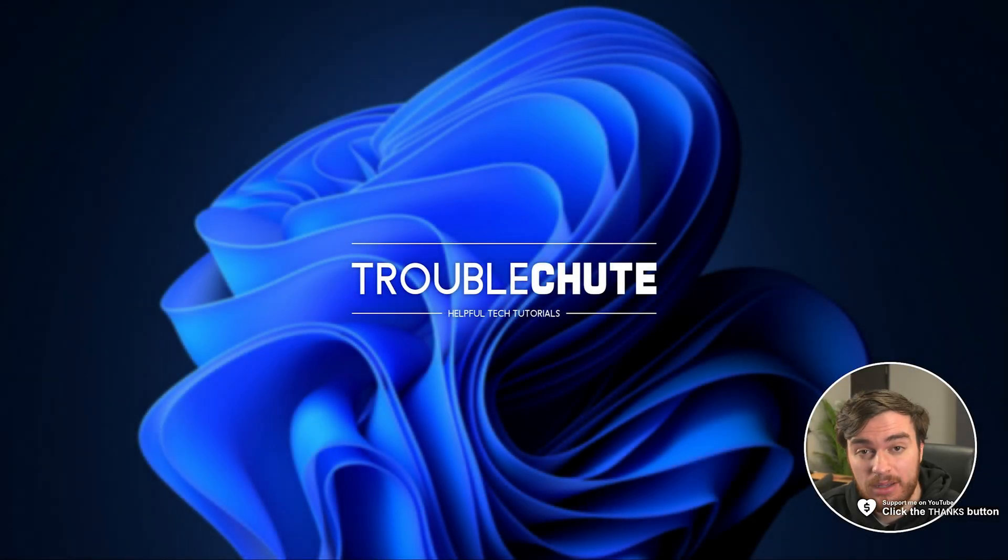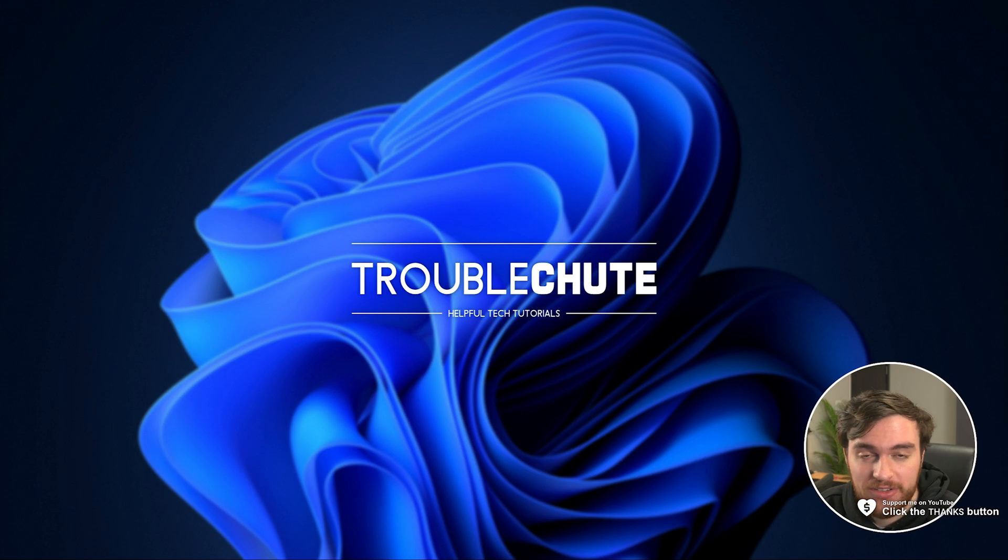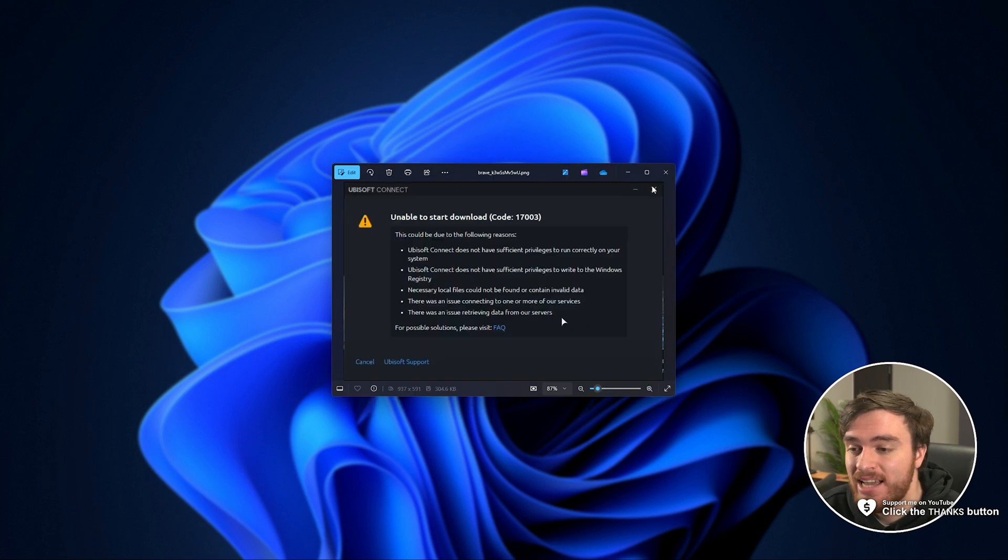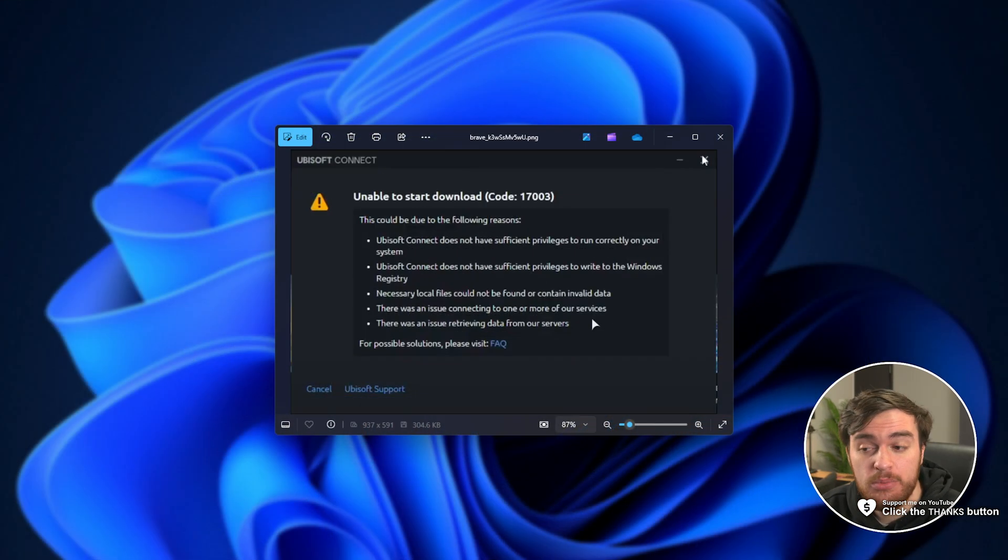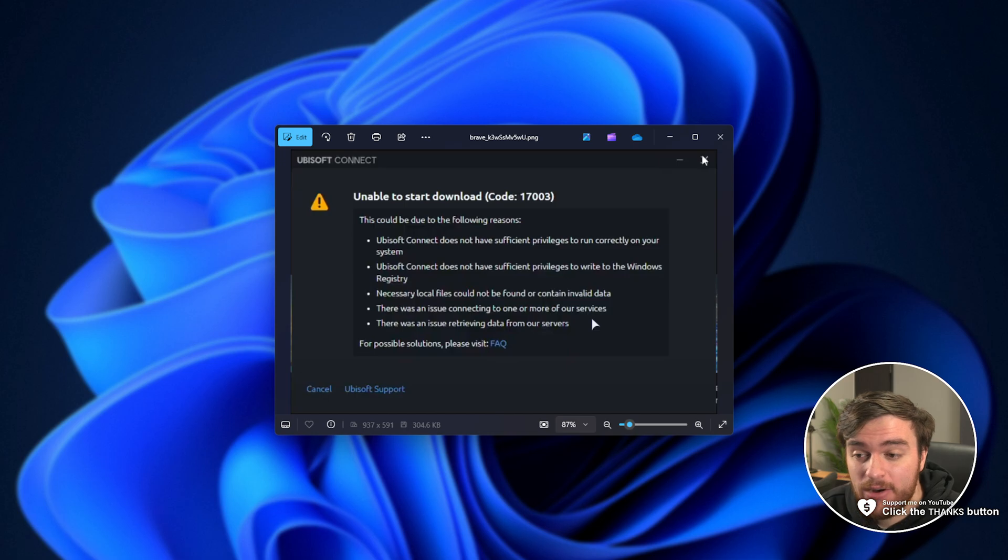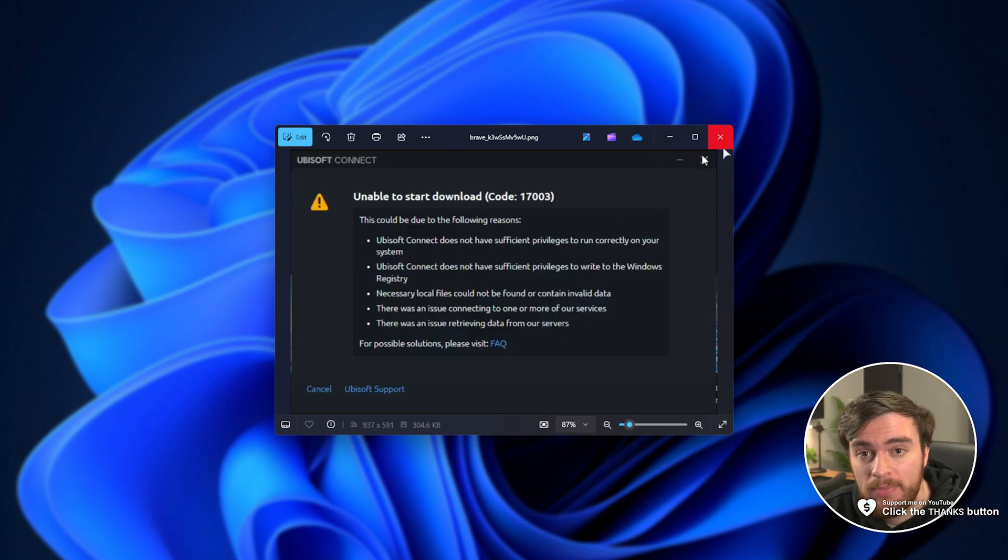What's up, I'm Troubleshoot. In this super quick guide, I'll show you how to fix a somewhat common Ubisoft Connect error. That is this over here, the Ubisoft Connect error code 17003.